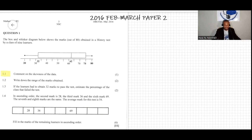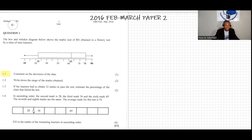Question 1.1 says: comment on the skewness of the data. Let's first talk about skewness. If you look at the first quartile, the median which is the second quartile, and the third quartile — if the median is exactly in the middle of the rectangle, we say that the data is skewed symmetrically.